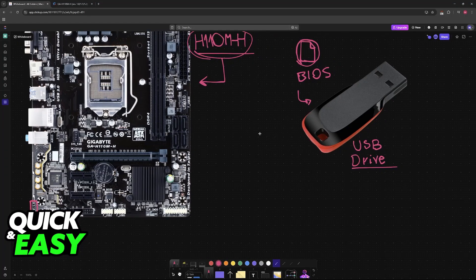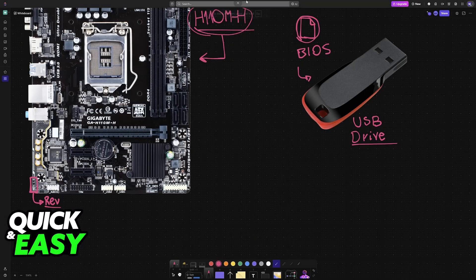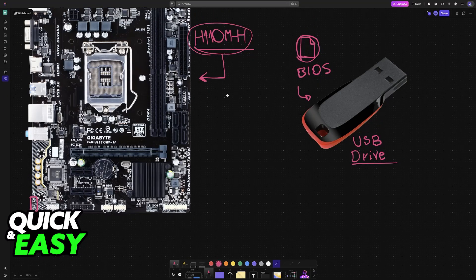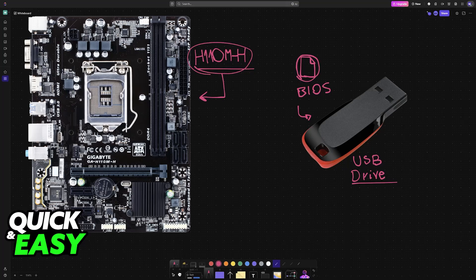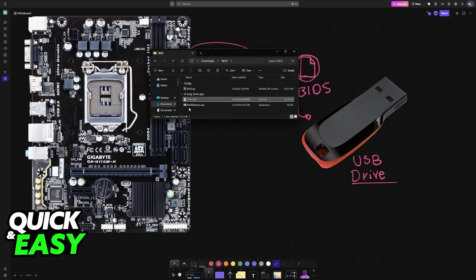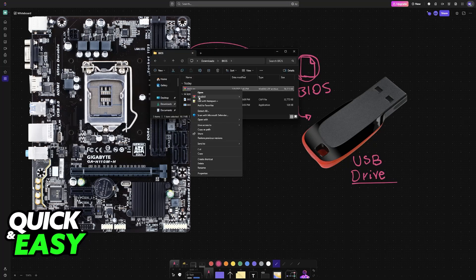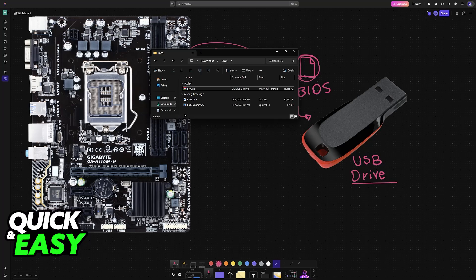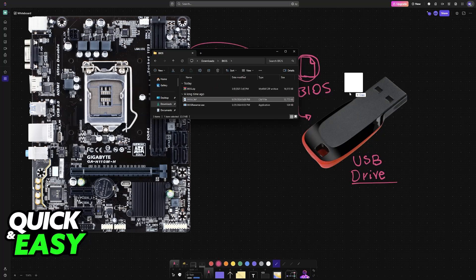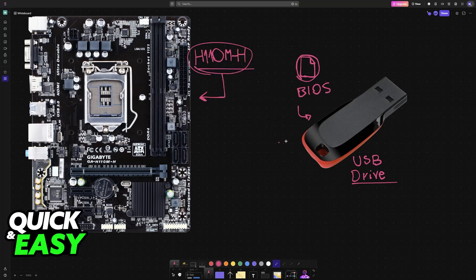With the BIOS files downloaded, you have to extract them. If they arrive in a zip file, right-click and extract them. Once they have been extracted, load them into a USB drive.